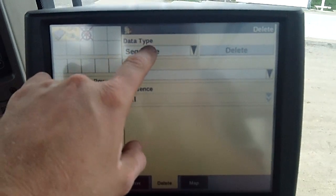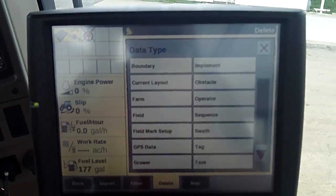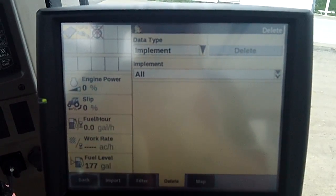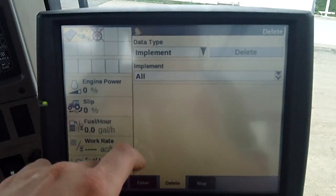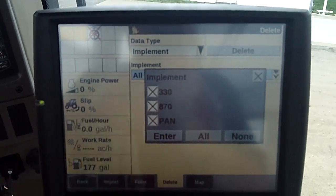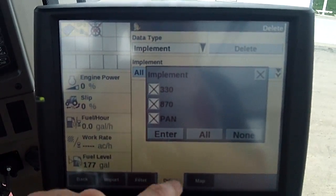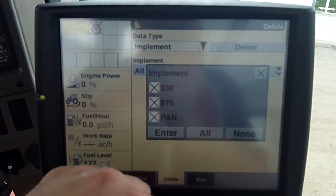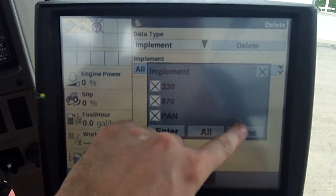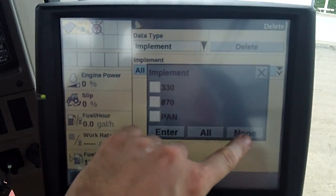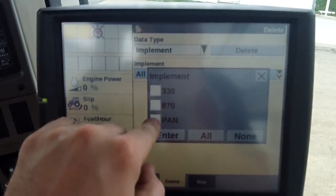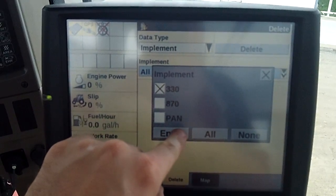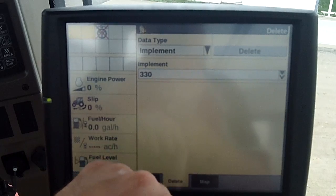I'm going to look across the bottom until I hit delete. What do I want to delete? I want to delete an implement, so that's going to be up here at the top. Which one? Let's go in and look. I'm going to select none, because I don't want to delete all of them. I just want to delete the 330, so I'm going to go ahead and tap the 330 and hit enter.